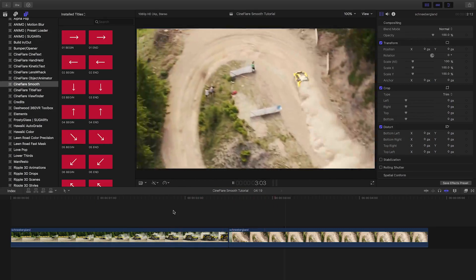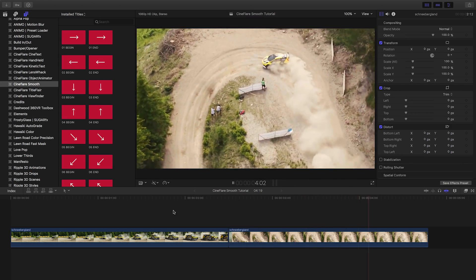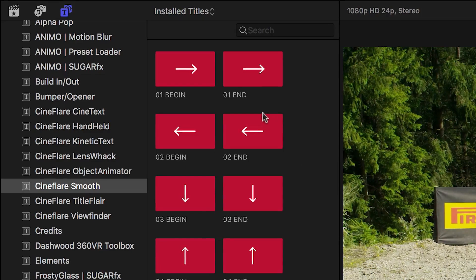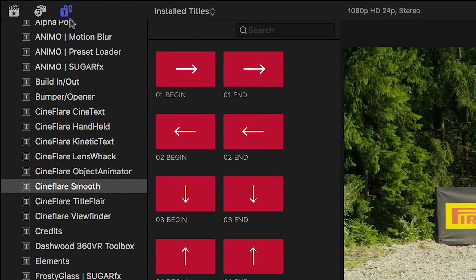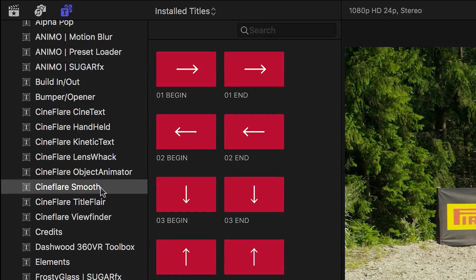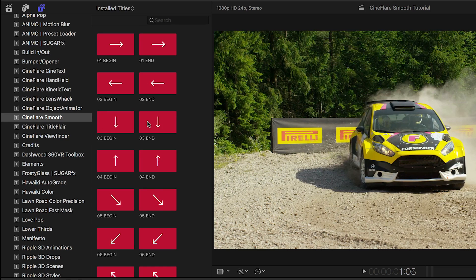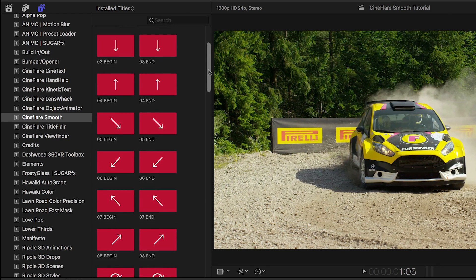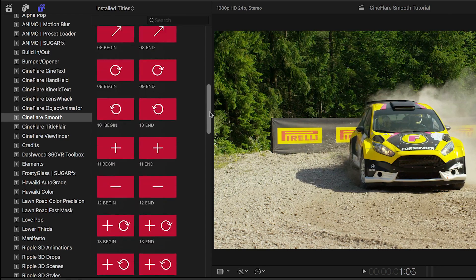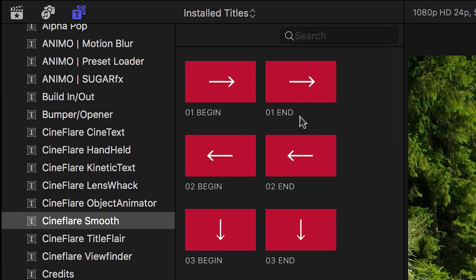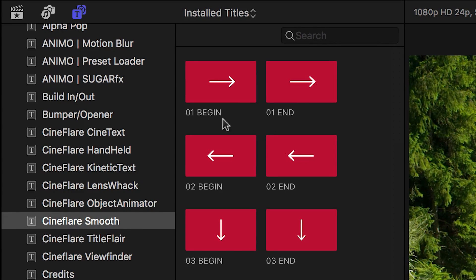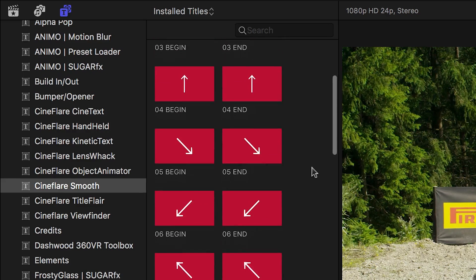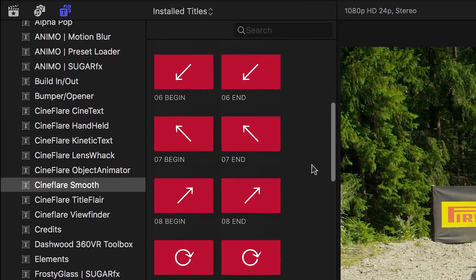Smooth was created exclusively for Final Cut Pro X. You can find it in the Titles browser under Cineflare Smooth. There are 32 layer transitions to choose from. The beginning and end transitions are paired together by numbers. The icon shows the direction and style of the transition.